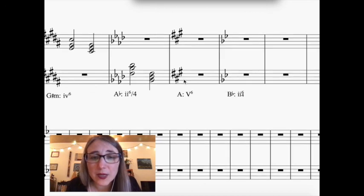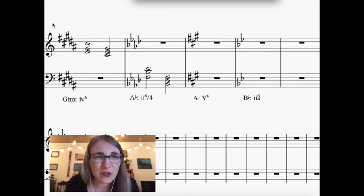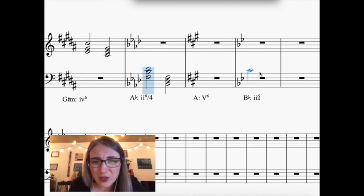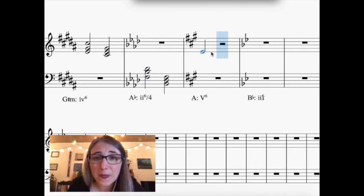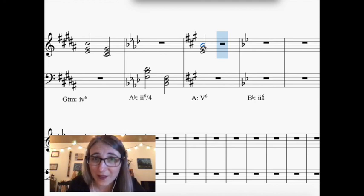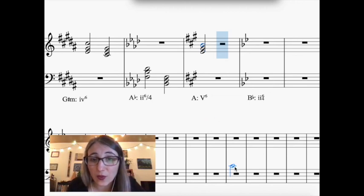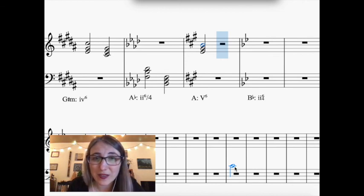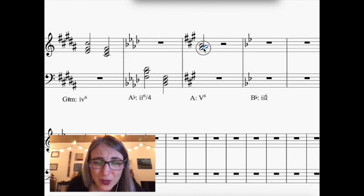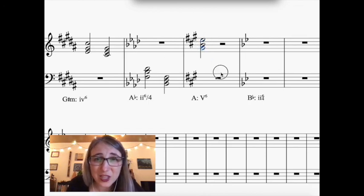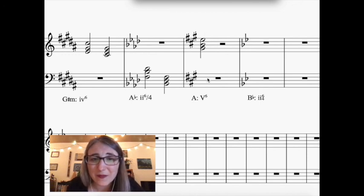Now for spelling chords from a Roman numeral: start by forgetting the inversion symbol and just build the chord. For a V6 in the key of A, scale degree 5 is E — build an E triad. No accidentals unless you're in minor building a 5 or 7 chord. Now for the '6,' the 3rd of the chord must be in the bass. The 3rd of an E triad is G-sharp, so scoot the E up, making G-sharp the lowest note. That's your V6.